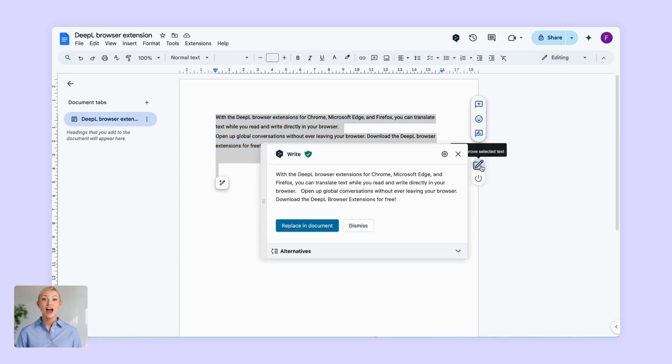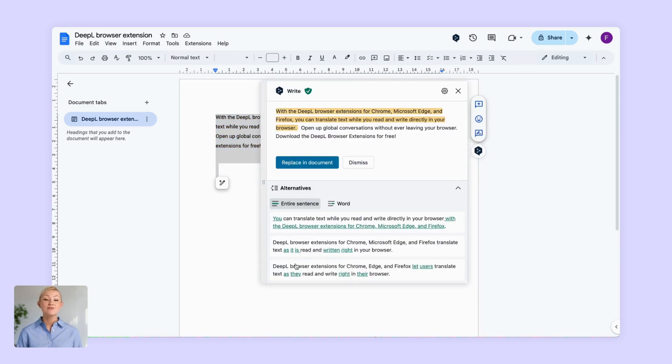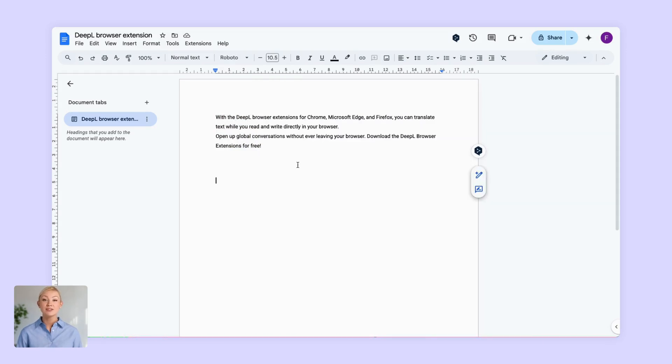Again, just highlight your written text, hit the DeepL Write button, and Write will fix spelling and grammar errors and improve phrasing and word choice.